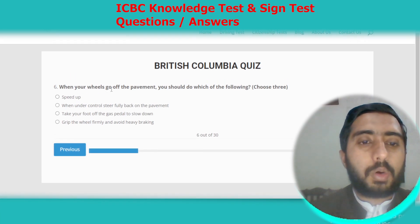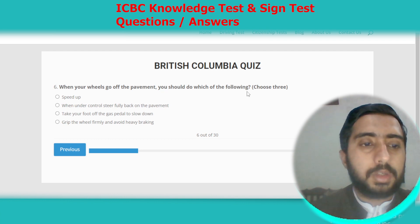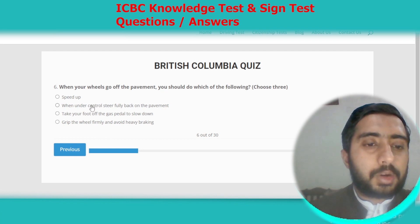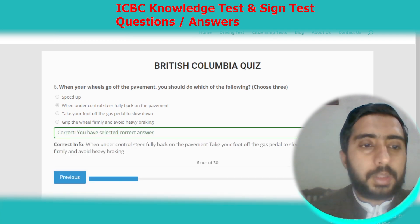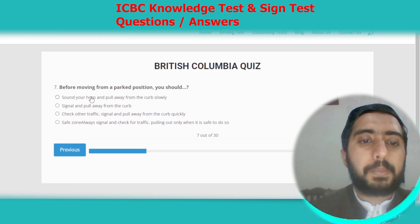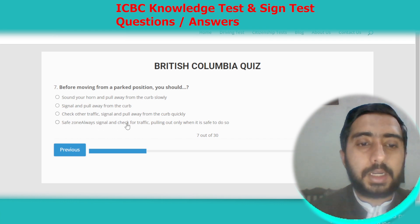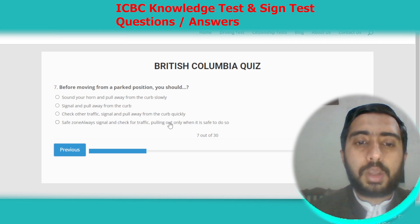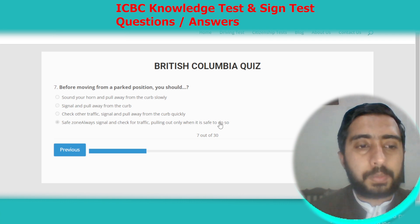Question six: when your wheels go off the pavement, you should steer under control fully back onto the pavement. Option B. Question seven: before moving from a parked position, you should always signal and check for traffic, pulling out only when it is safe to do so. Option D.